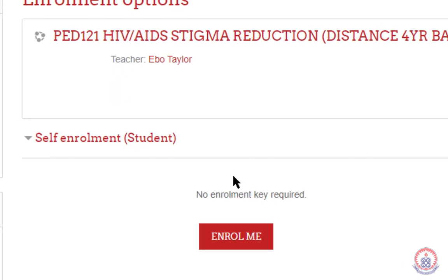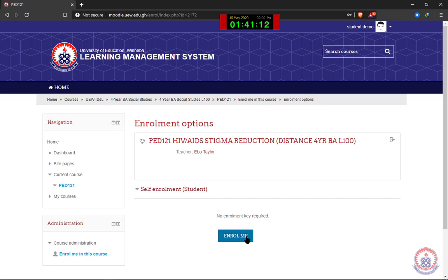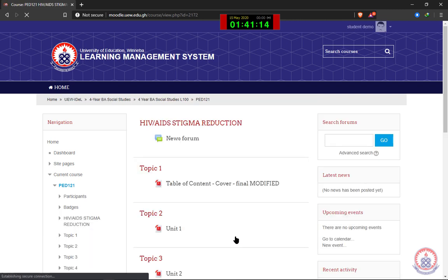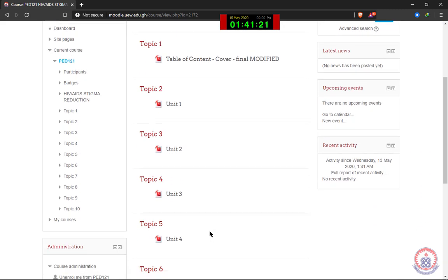Then I'll come down here and click on Enroll Me in order to be enrolled into the course. I'm going to go ahead and click on Enroll Me. Now I have been enrolled into the course and I can see the materials and activities in the course.